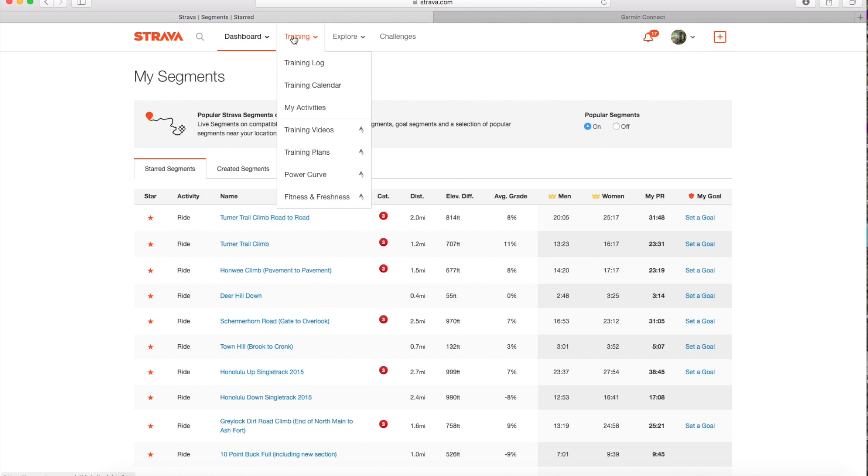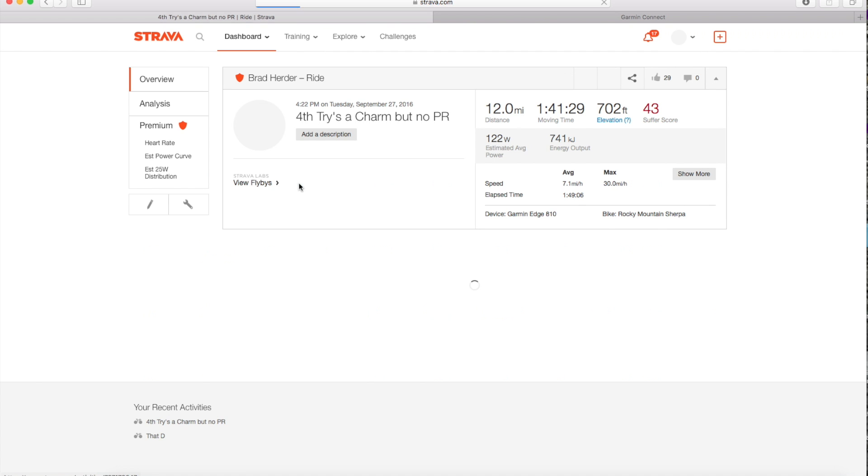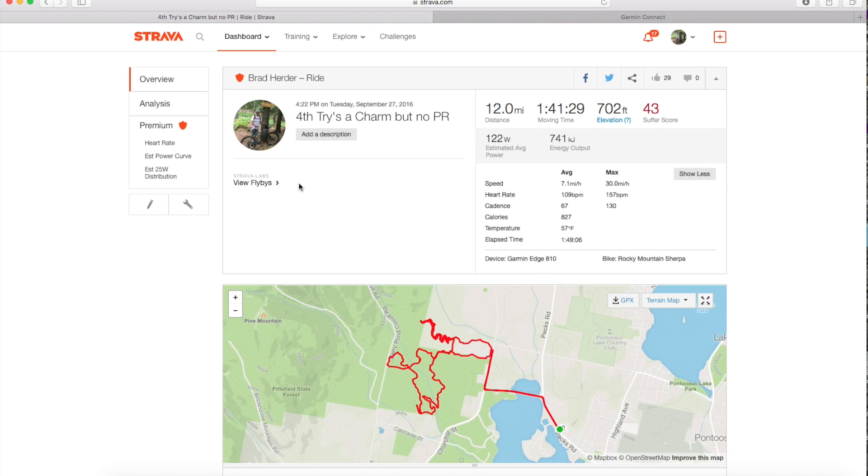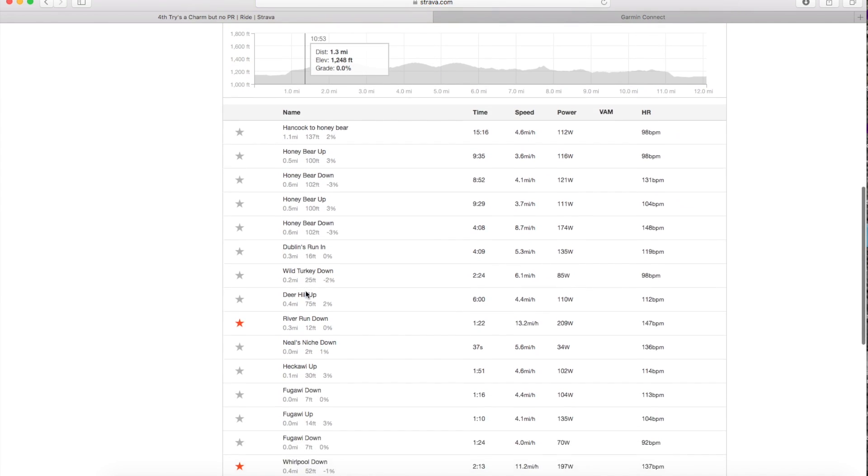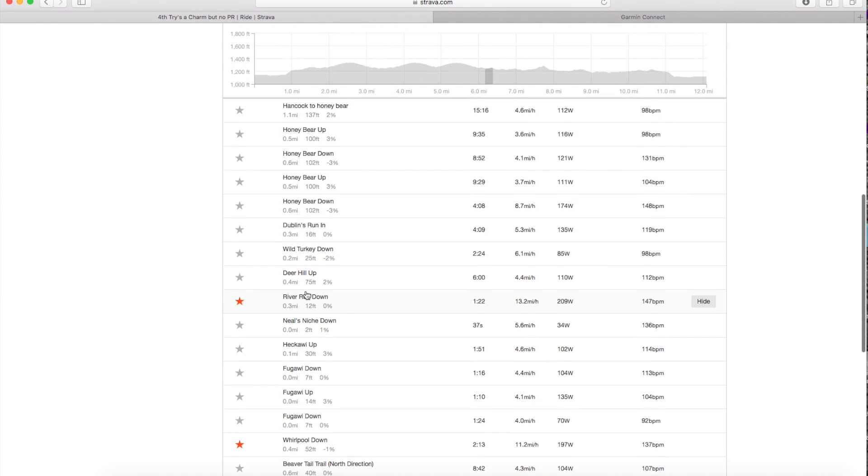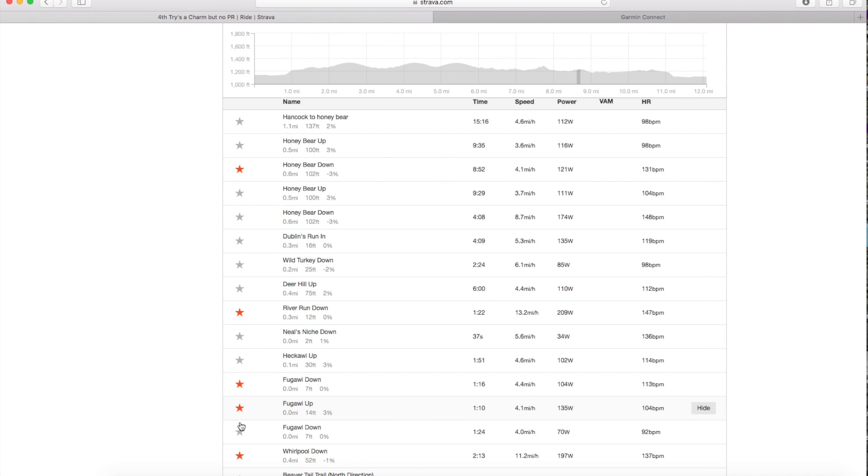But if you don't have any starred segments you can go to your activities and click on a recent activity and go down and look at the different segments that you rode and you can click off the ones that you would like to include as starred segments on your Garmin device so that when you go past them, I guess, I haven't tried this yet, your device will alert you that you've started a segment and will tell you how you're doing.